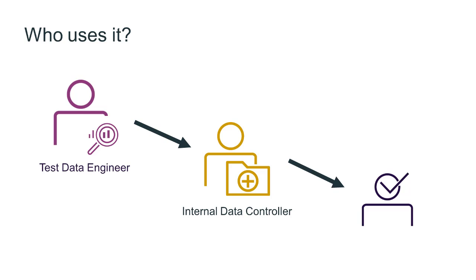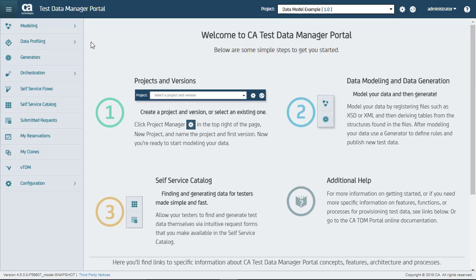An internal data controller reviews the report and signs it off. The final report is then passed on to the management or auditors to review the signed-off report and take any necessary actions based on its contents. Here is the TDM portal.